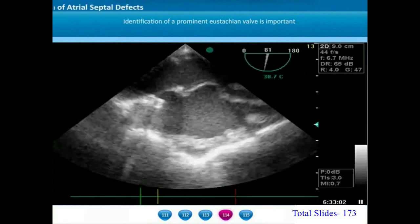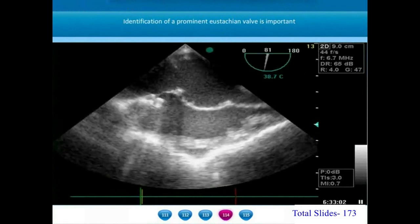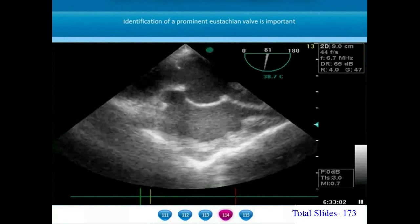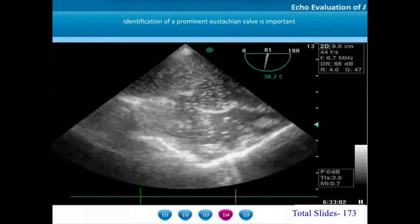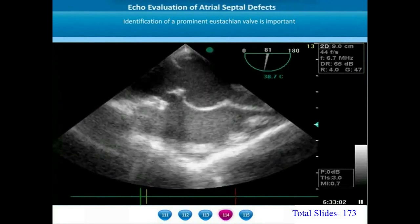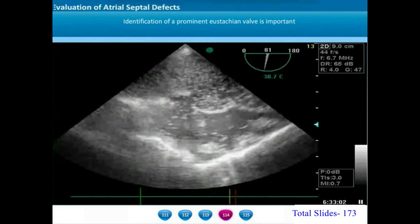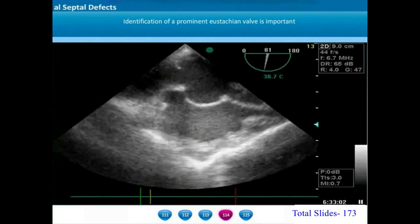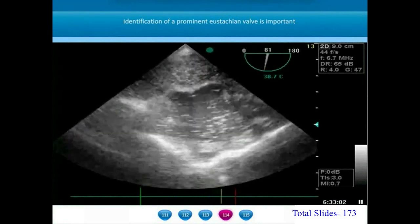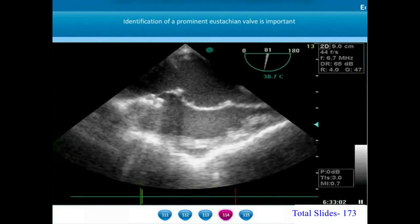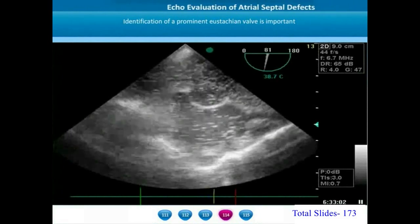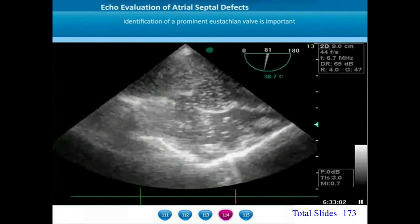Another example of a similar wrong patching of the ASD to the Eustachian valve's margins is shown on bicaval view of transesophageal echocardiogram. The entire inferior vena cava has been directed towards the left atrium. The ASD patch placed surgically is attached to the Eustachian valve which comes off from the anterior lip of the IVC-RA junction.